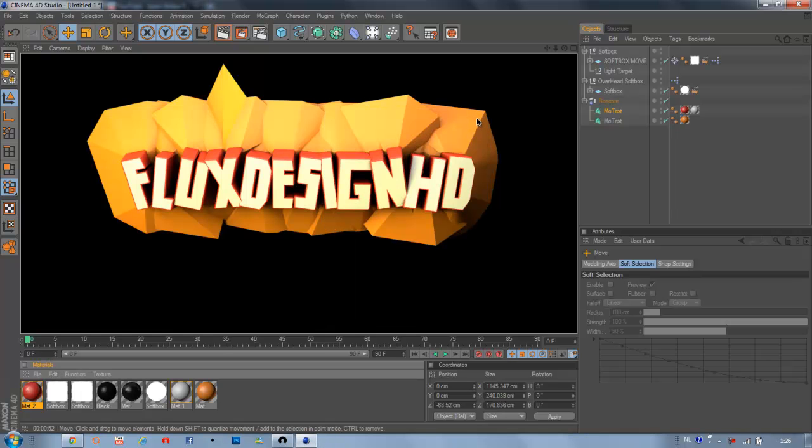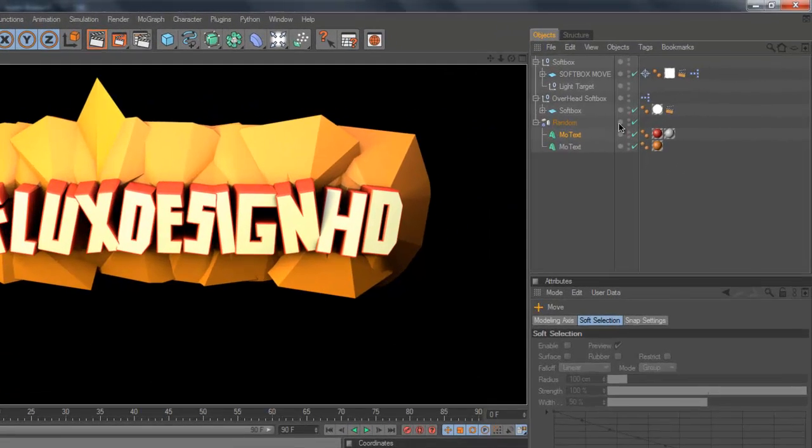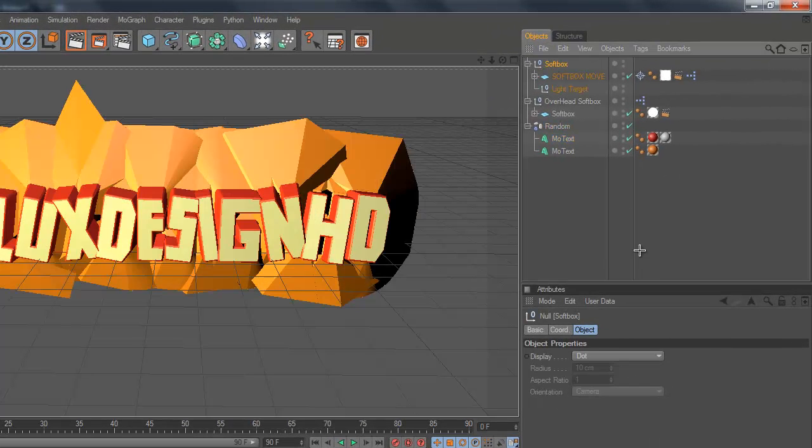Hey what's up guys, it's Fluxdesign HD for Nerd Tutorial and today I'll be showing you how to create this text with the nice thing going on over there. So let's get started.